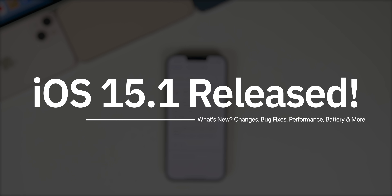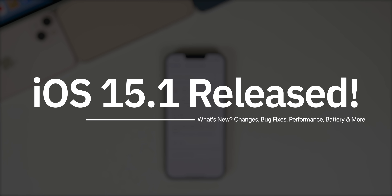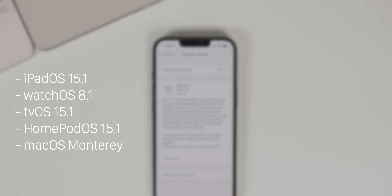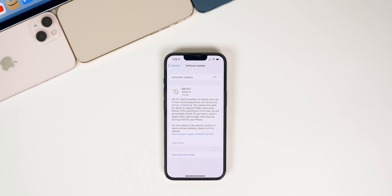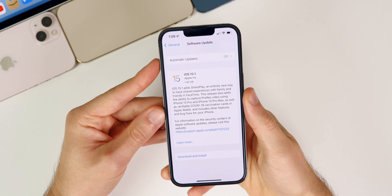What's up guys, my name is Brandon and today Apple released iOS 15.1 after going through four beta stages over the past month. In addition to this iOS release we also received iPadOS 15.1, watchOS 8.1, tvOS 15.1, HomePod OS 15.1, and macOS Monterey. In this video we're going to be covering everything new in iOS and iPadOS 15.1, including the new changes, bug fixes, performance, battery life, and whether or not you should update.